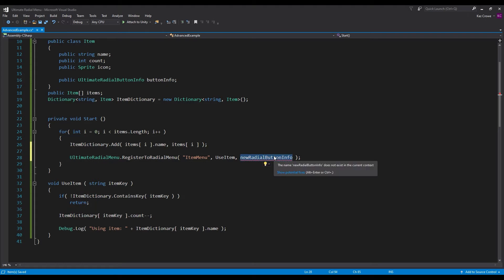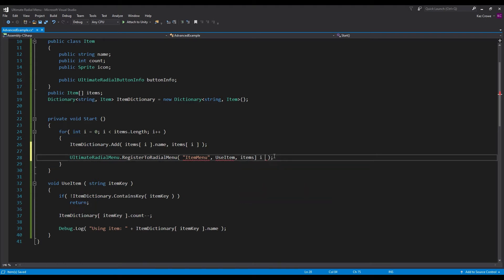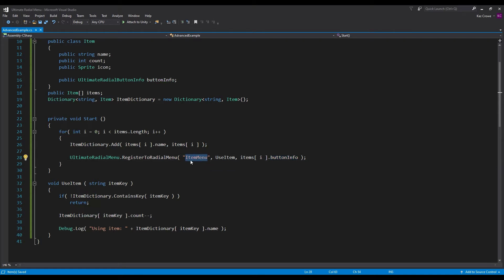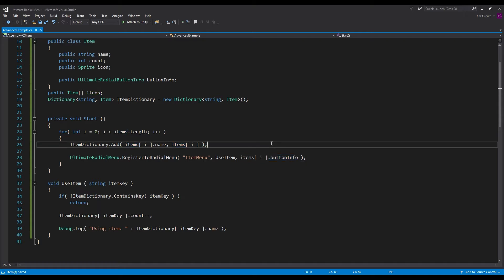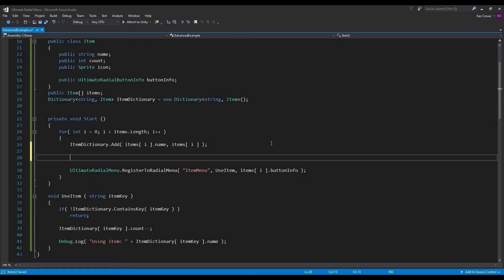For our button info, we want it to be our items[i].buttonInfo. So now we're going to register this item to our radial menu, call back this function when the button is interacted with, and register it with this button information. In order to get it to use a key when being interacted with, before we register it to the radial menu, we want to modify the button info to be able to have that key.